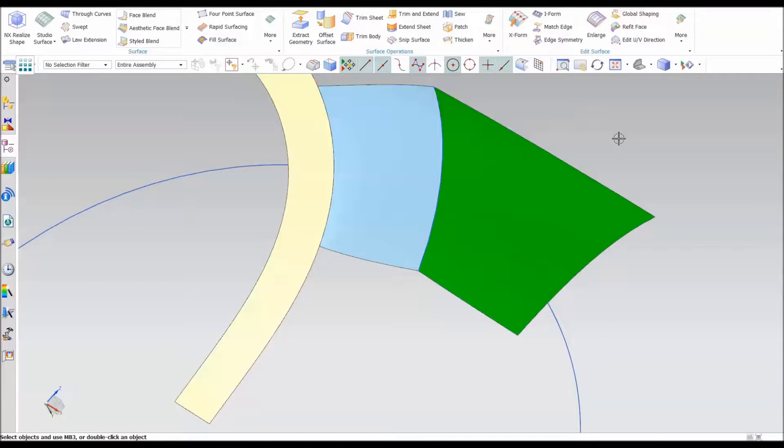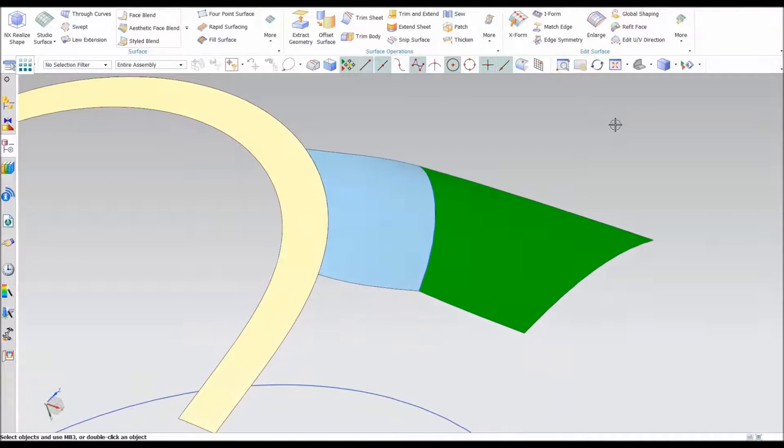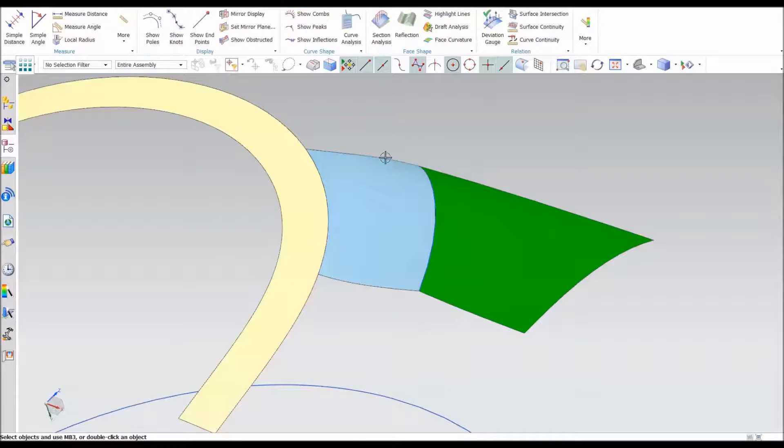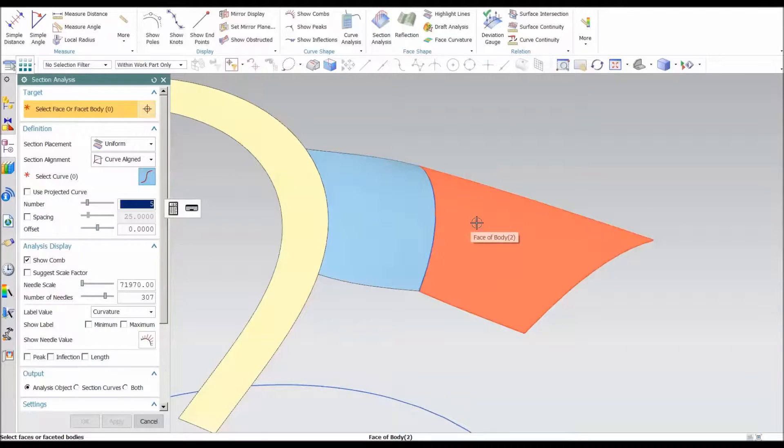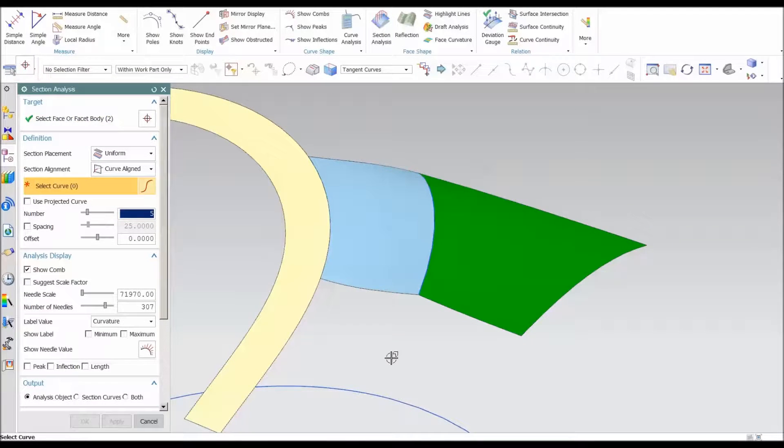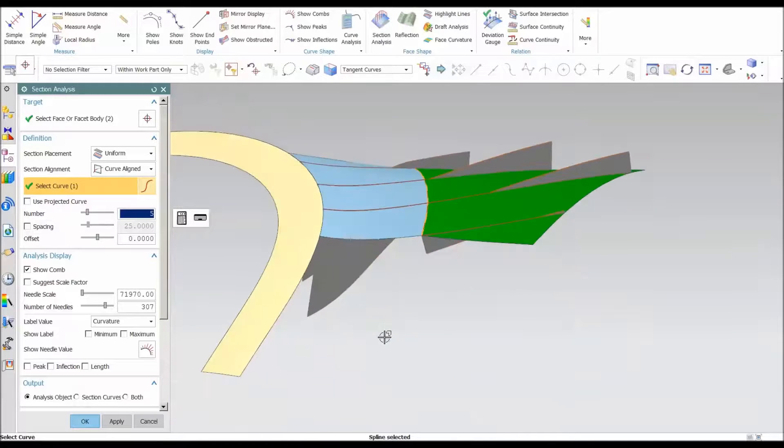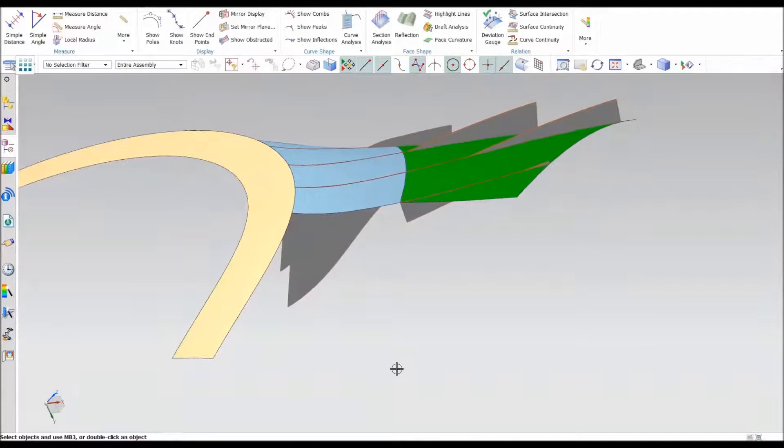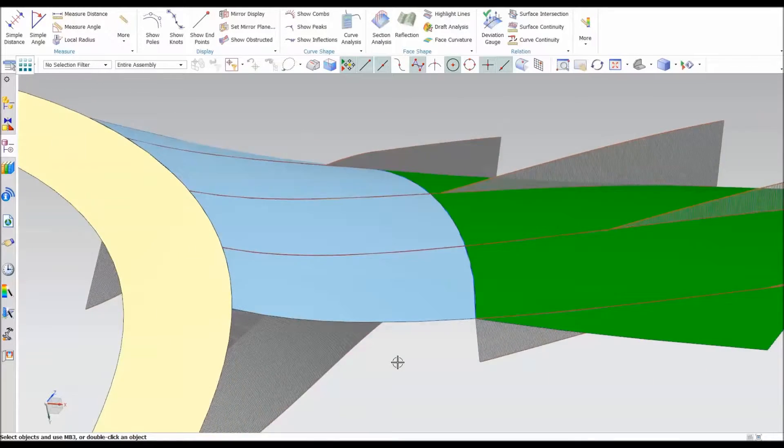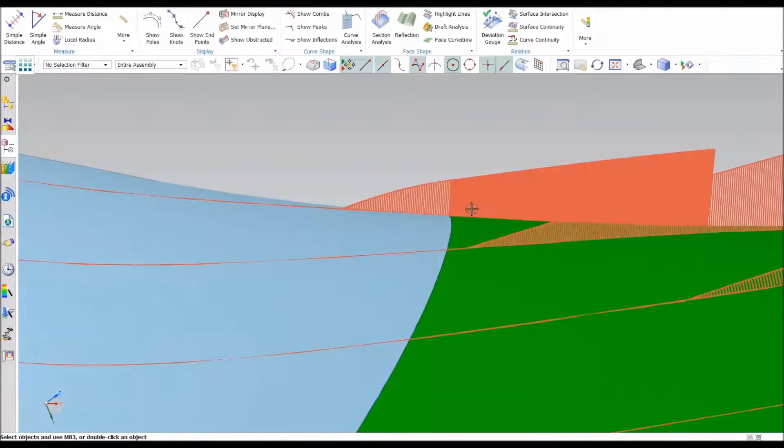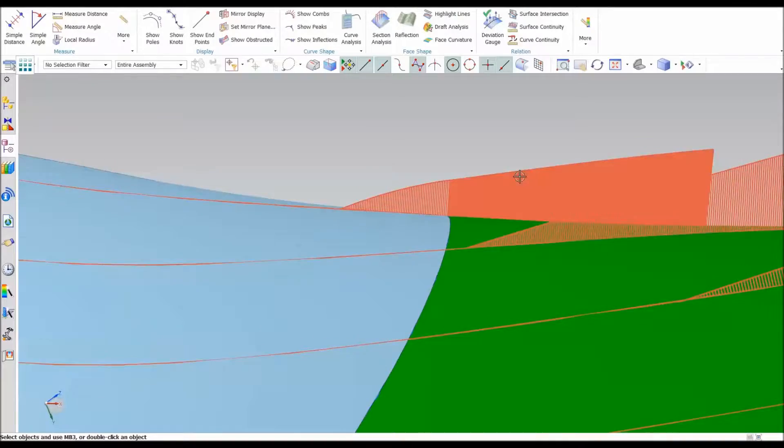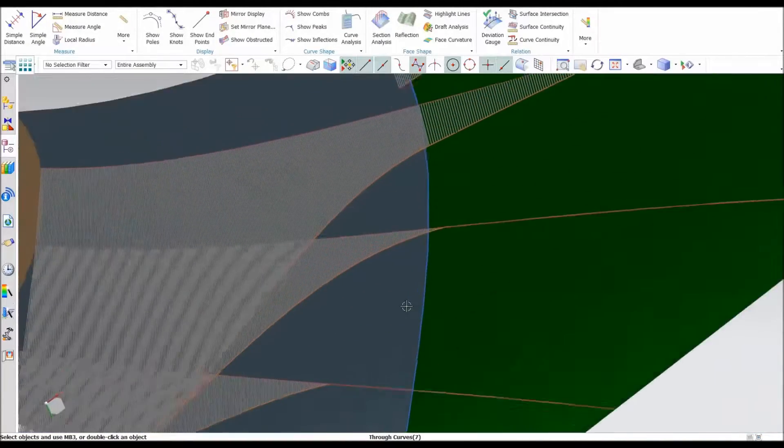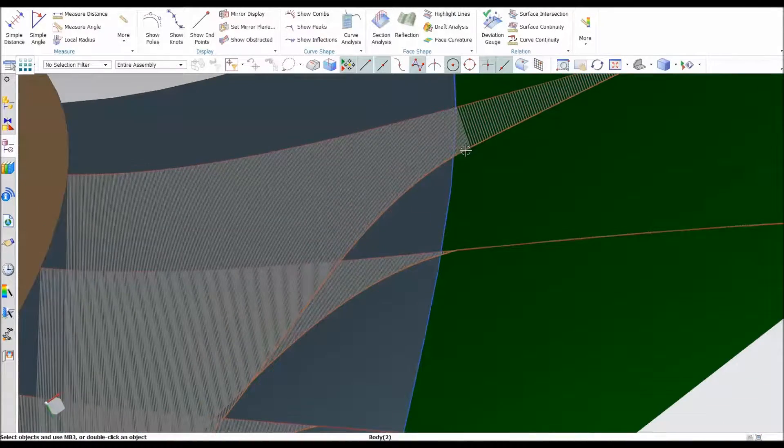Another check that I like to make is go into analysis. I'm going to go into section analysis. I'm going to pick these two surfaces and I want to align this to a curve. I'll just say to that curve and select OK. And you'll notice across this boundary you can see it looks really nice. If I go down to this end it looks really nice across that boundary.